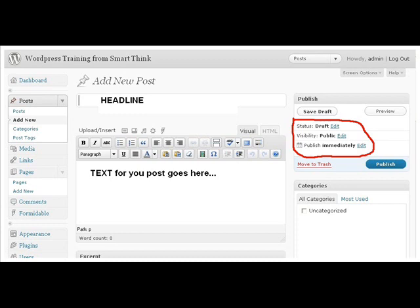Scheduling can be extremely helpful when you're using your WordPress site as a blog. For instance, say you've just finished three blog posts, you can schedule them to publish throughout the week instead of all at the same time.